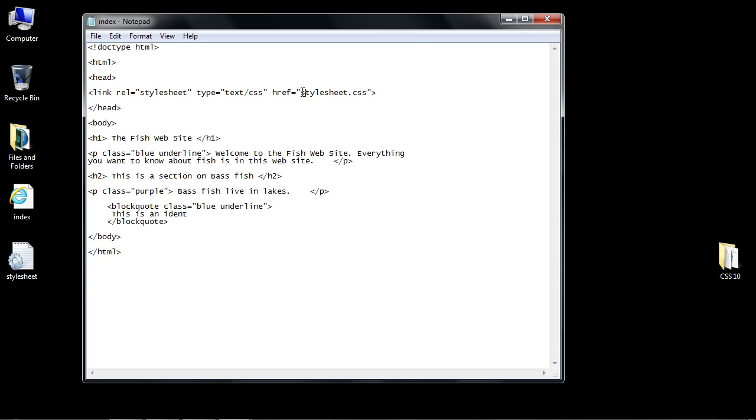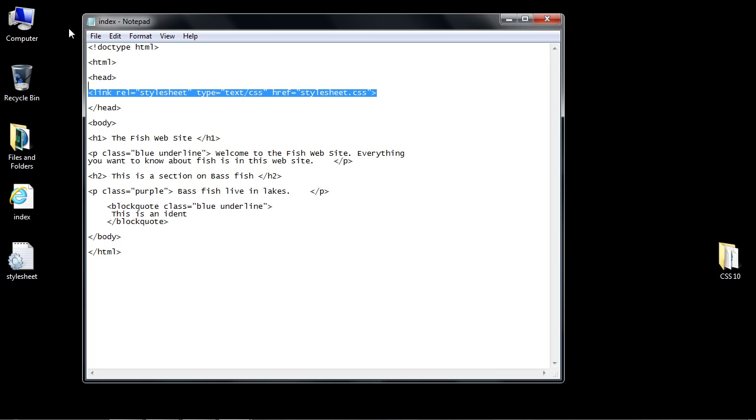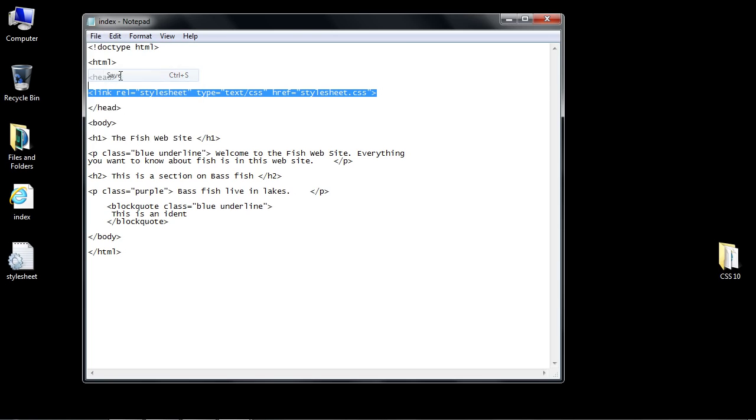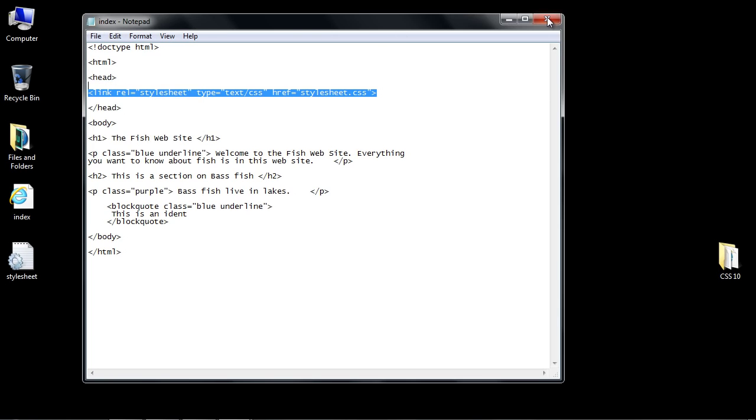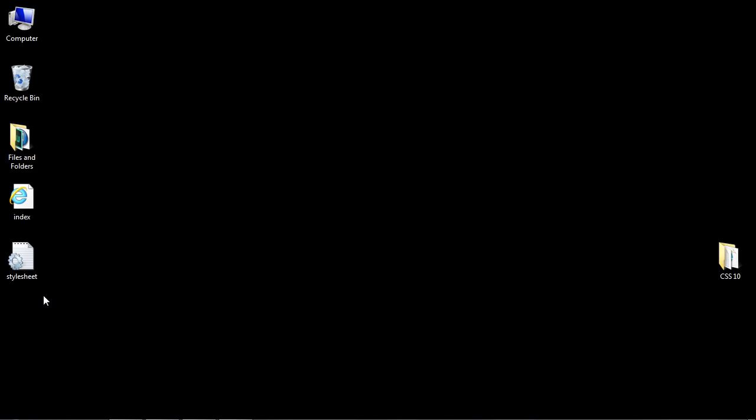We're going to put this in the same folder, so we don't actually have to specify a folder because all of our files are going to be in the same folder. Type all of this out, then save our document. We're going to close that out.